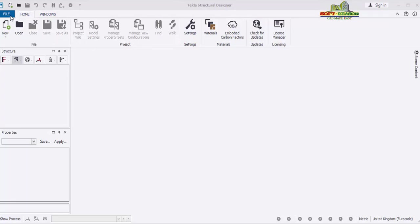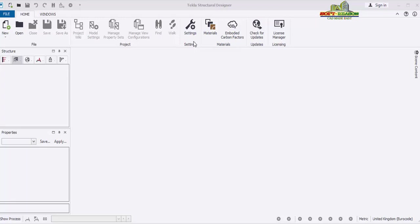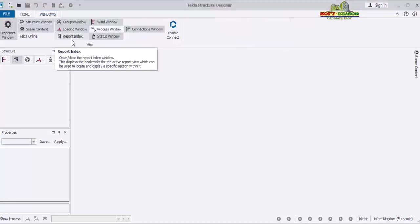You can see the Front tab, the Home tab, and also the Window tab. On the Home tab you have the File panel where you can create a new project, open, close, save. You also have the Project panel where you can manage some other project and model settings. You also have the Setting panel — this is where you can do your settings for beams, columns, and foundations. And you have the Material panel where you can set your material for concrete or steel.